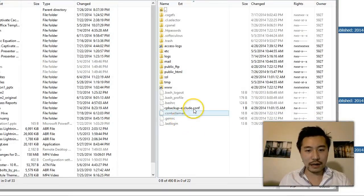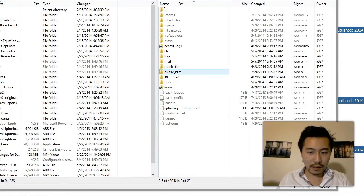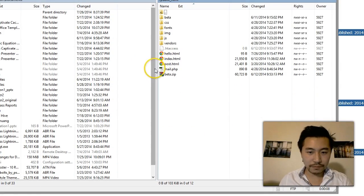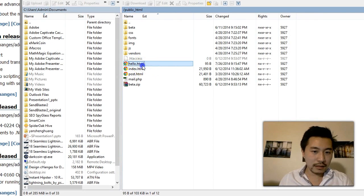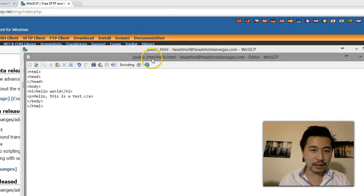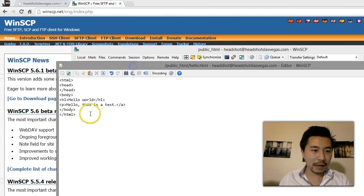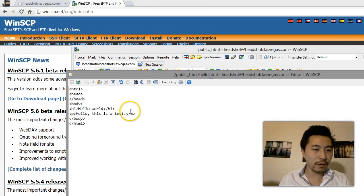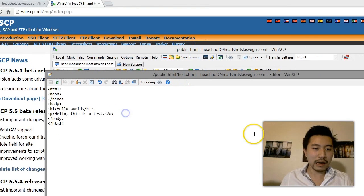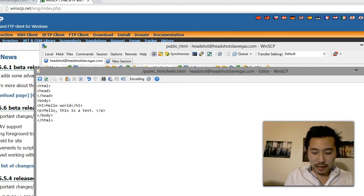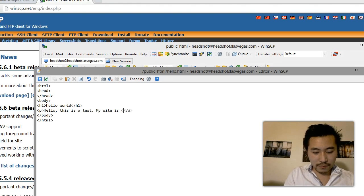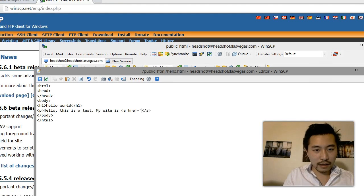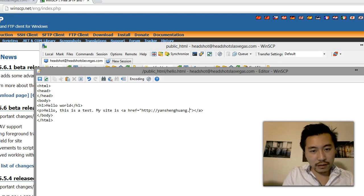I believe I already have this saved here. Yep. So see how I already have this session saved here? I can just double click here and see this file that I uploaded. I can go ahead and double click on this and I'm able to make changes directly through the FTP program. So maybe I'll add this is a test, my site is href http://yanshenghuang.com.